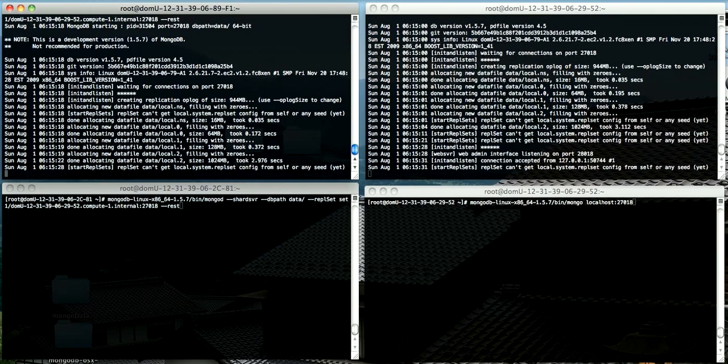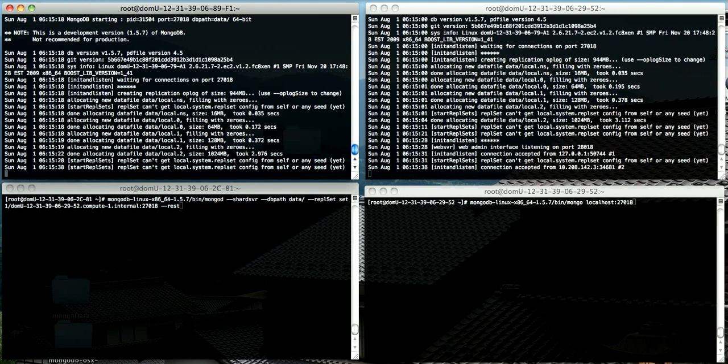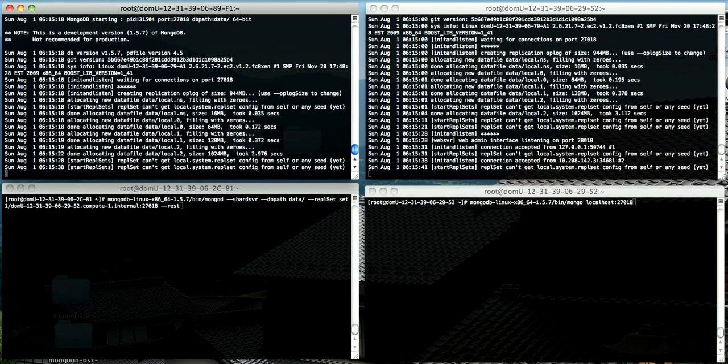You can see when the initial config is complete because the init and listen event will appear in the console output. First, we see this on the right on the first one I started, and we'll see it in a few seconds on the left-hand side one as well.